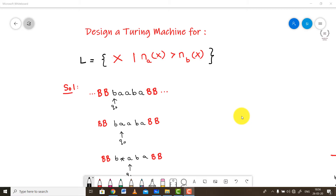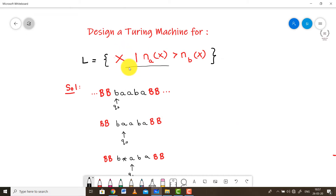Hello and welcome back to my channel. Let's continue our problem-solving sessions on Turing machines. The problem today is we have to design a Turing machine that can solve: the number of A's is more than the number of B's. This is quite similar to my previous example. I'll solve the example first and then explain the exact logic.